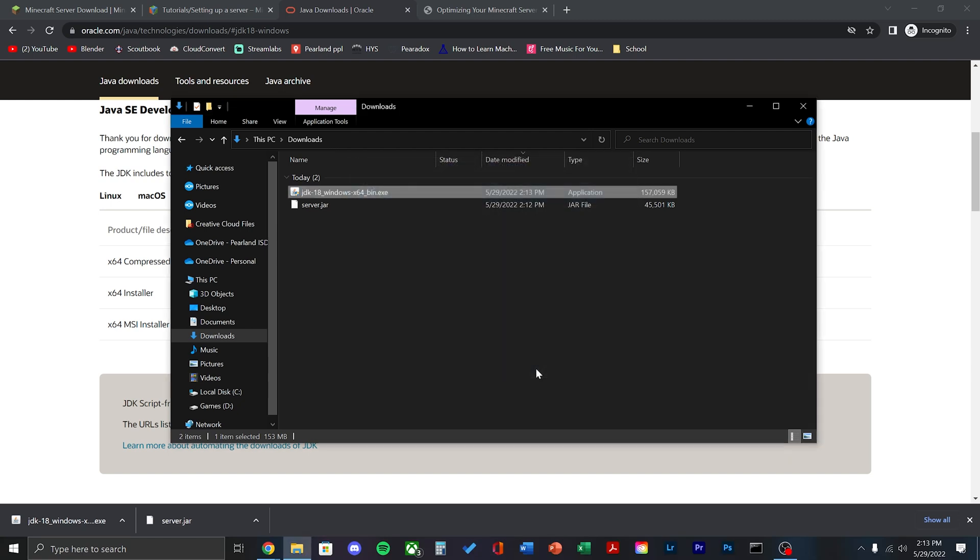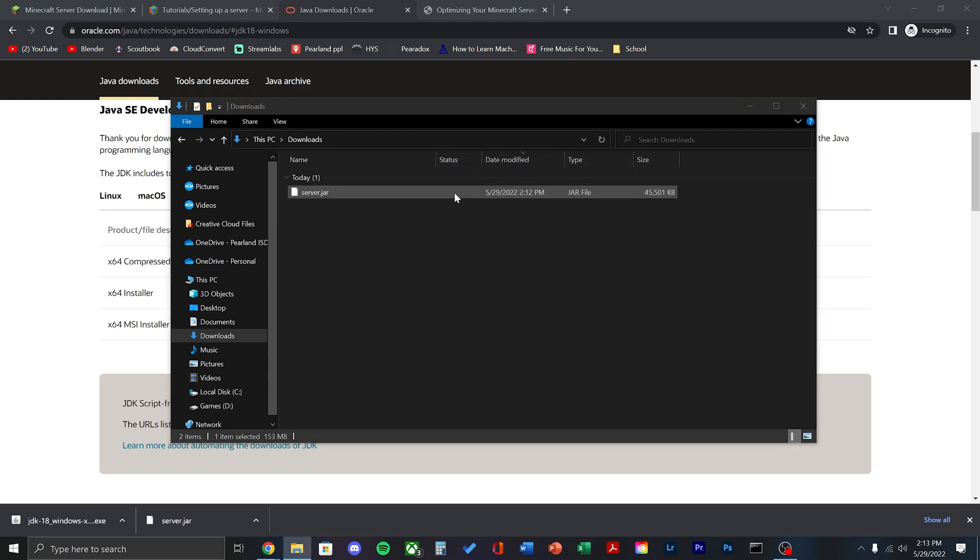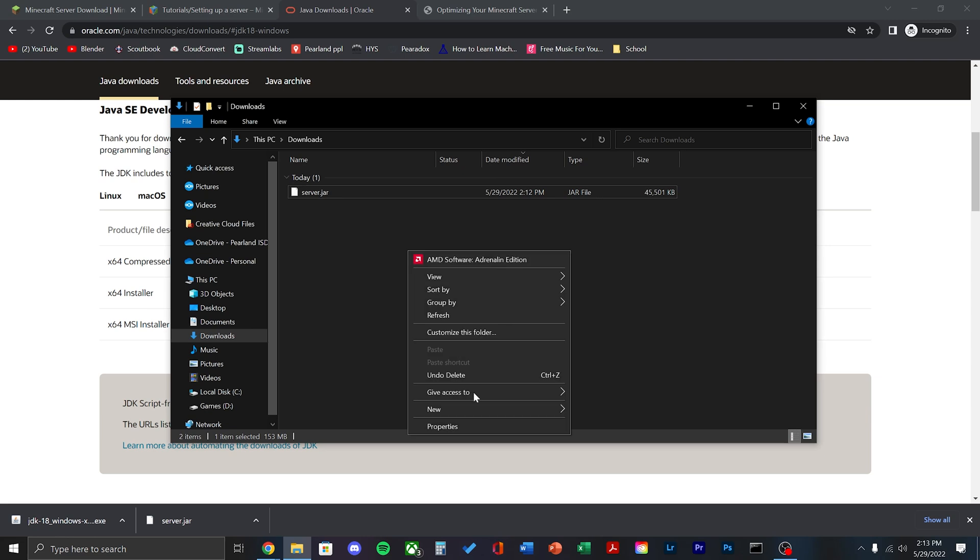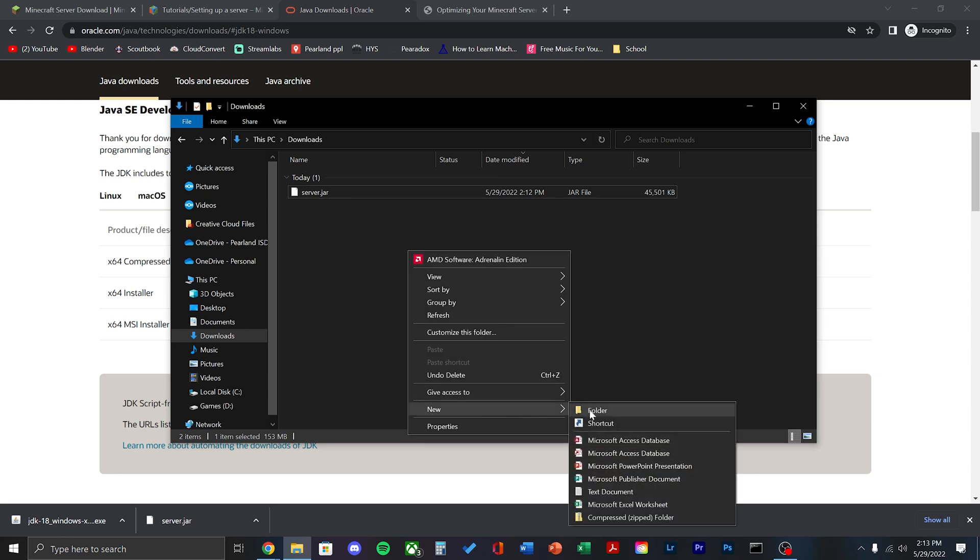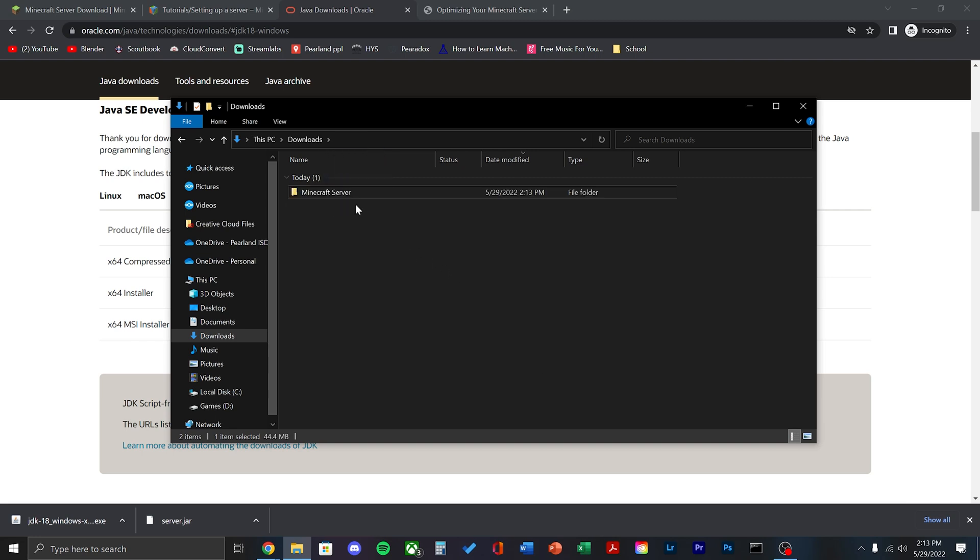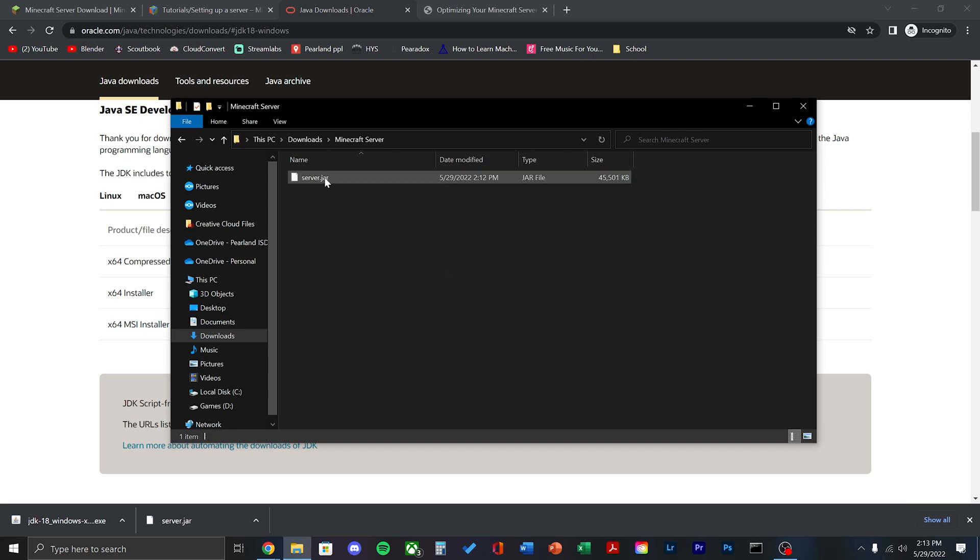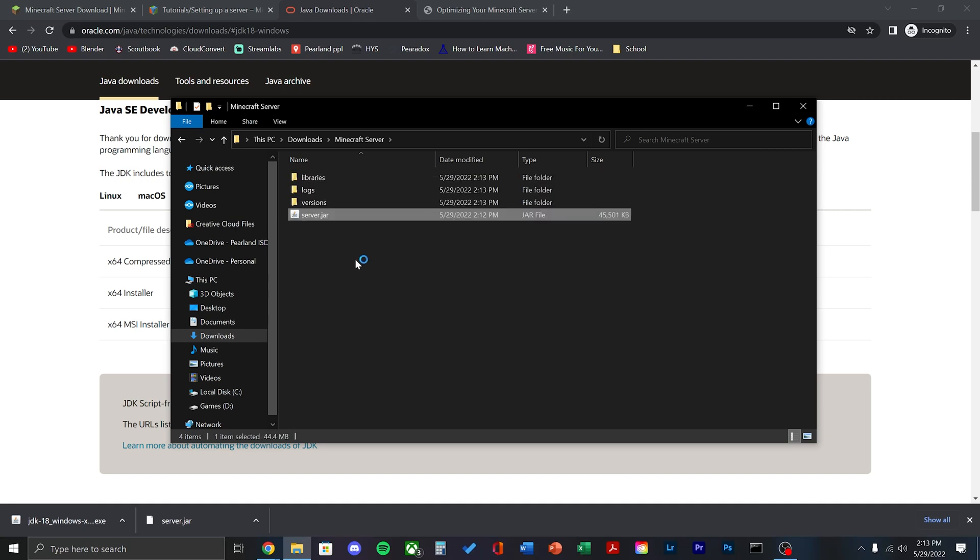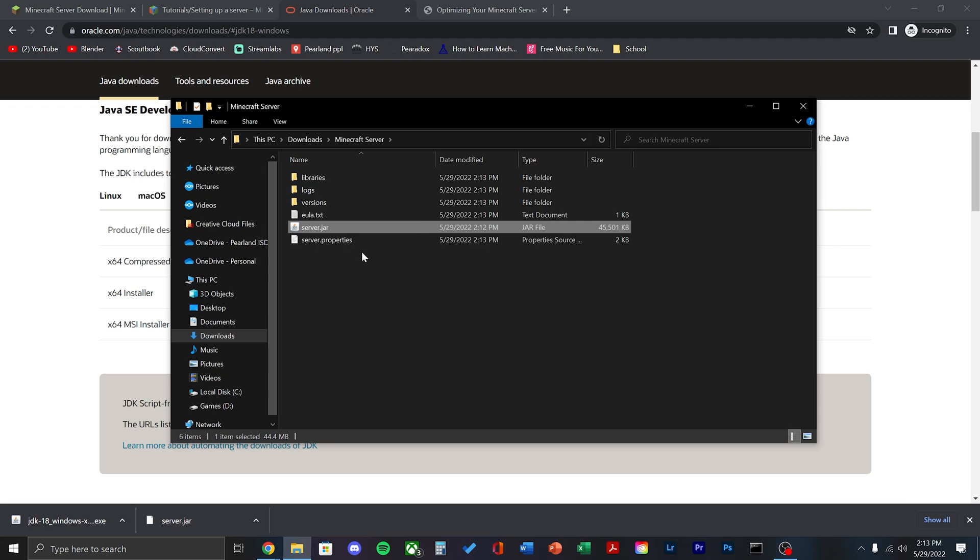Once that's complete, you can go ahead and delete the exe. Now, make a new folder for your Minecraft server. You can name this folder whatever you like. Then place the jar file into that folder. Double click to run. You'll see a couple folders and some text files show up.